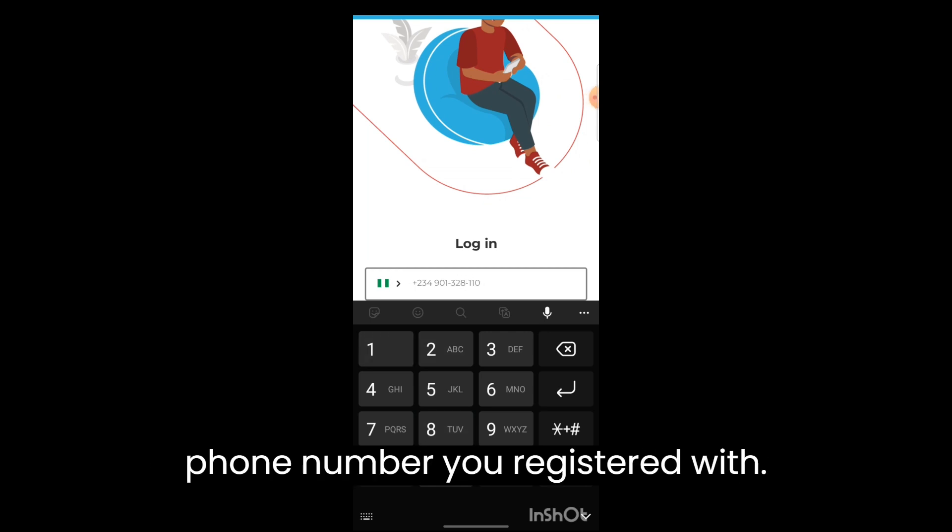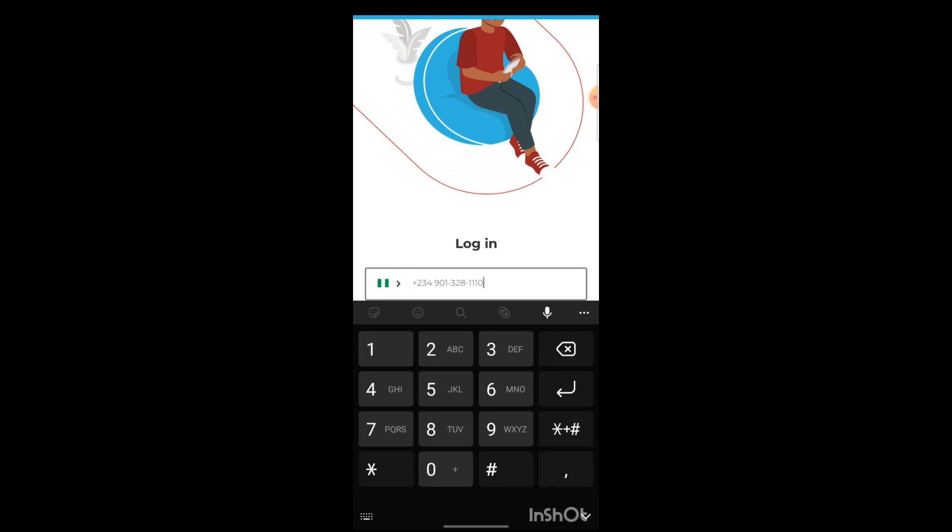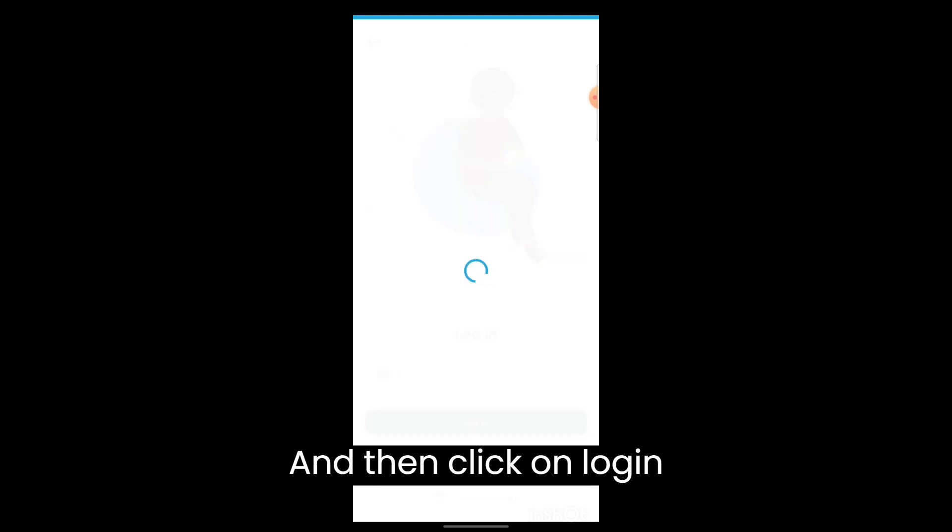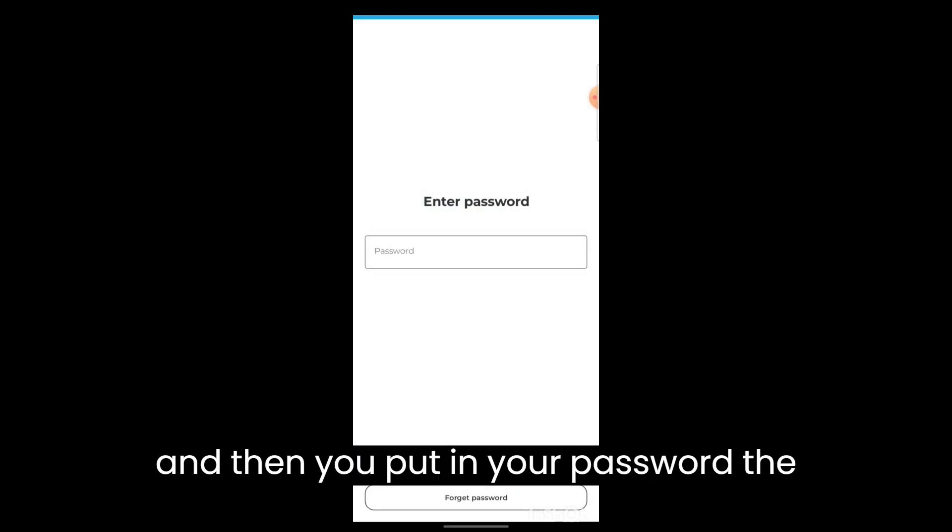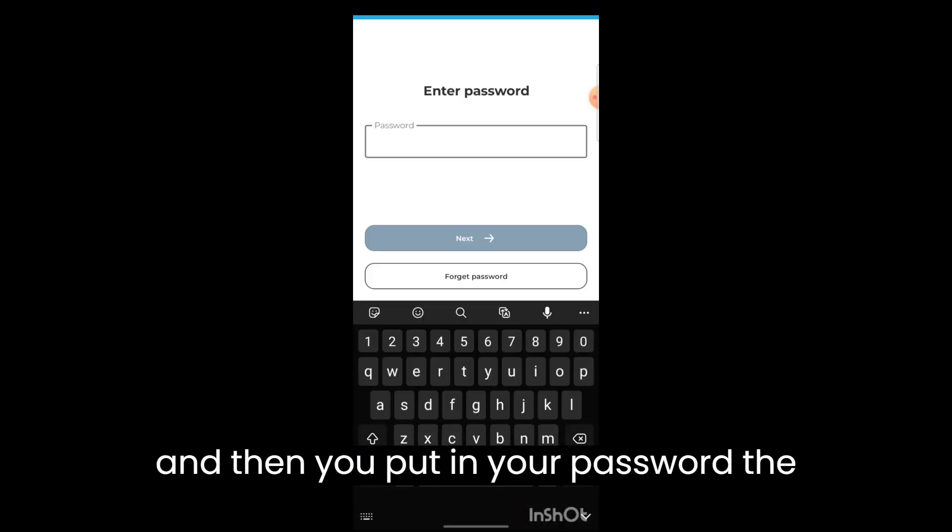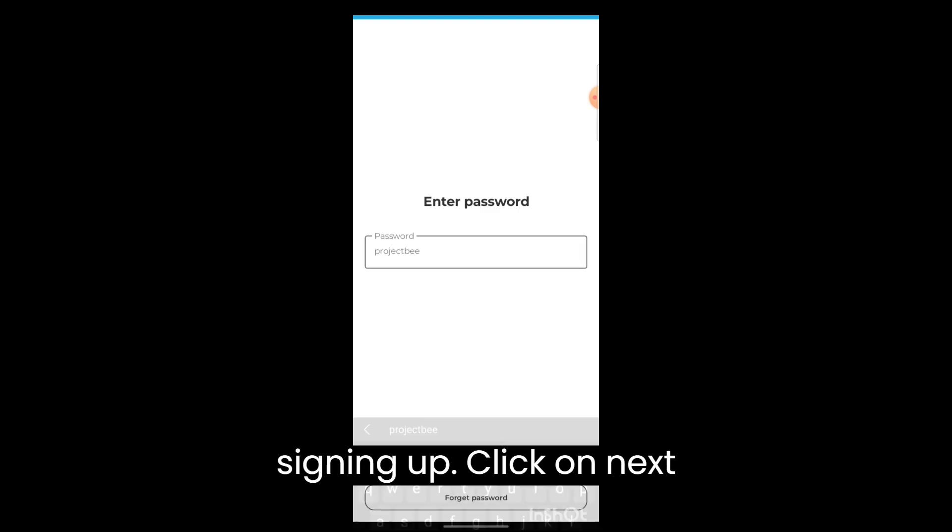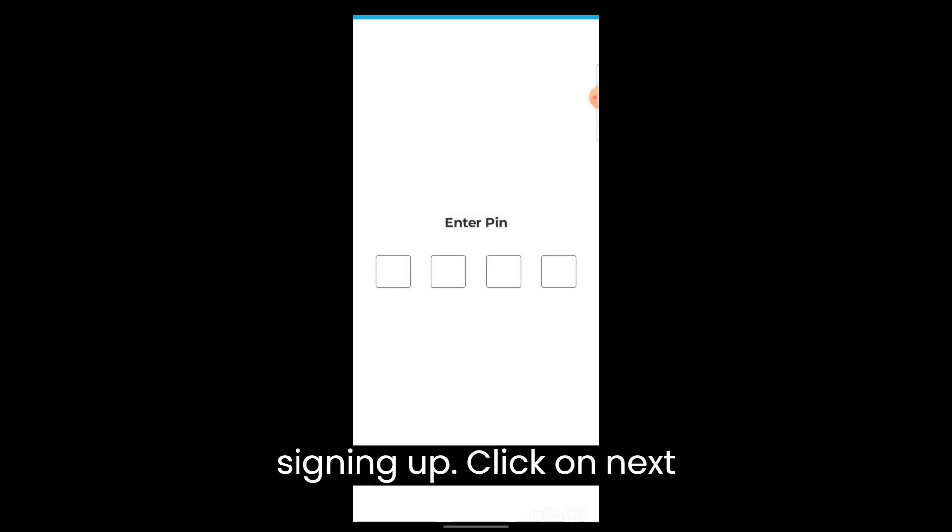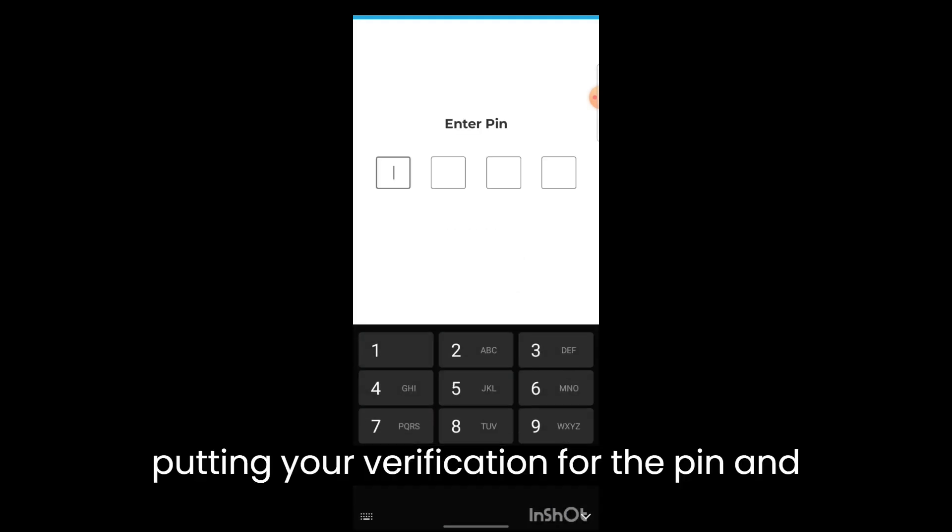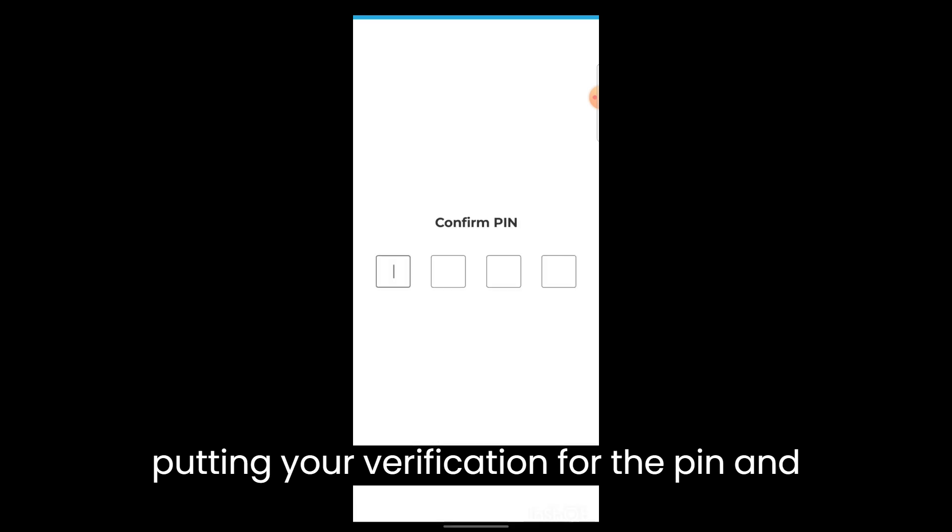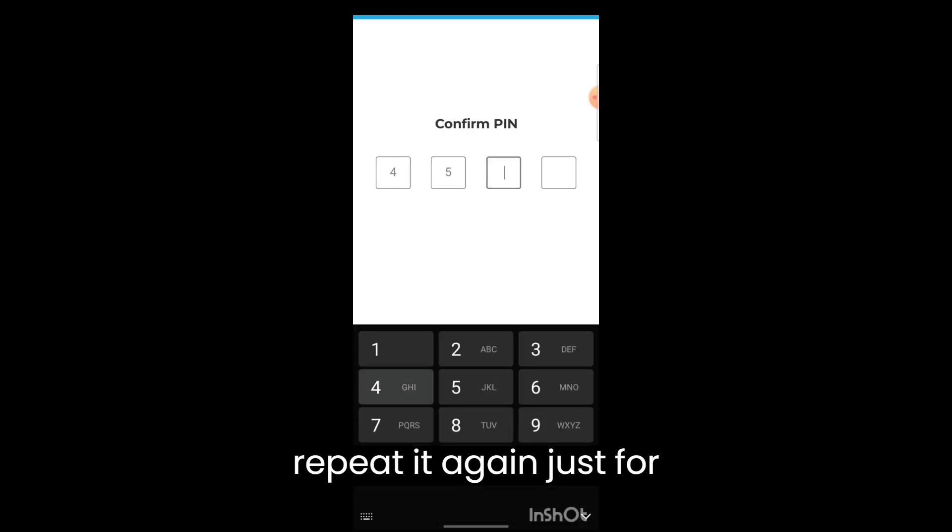Put in your password, the password you created when you were signing up. Click on next, put in your verification pin, and repeat it again for security. And you're into the app.